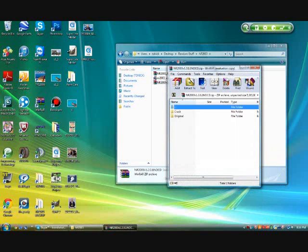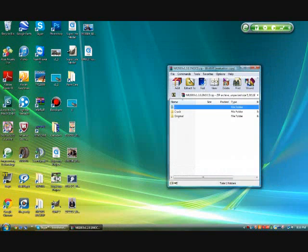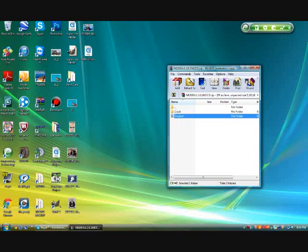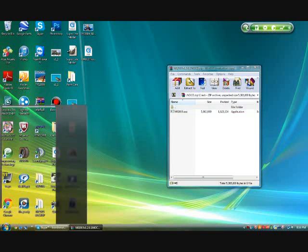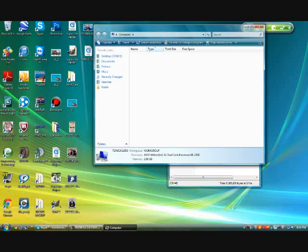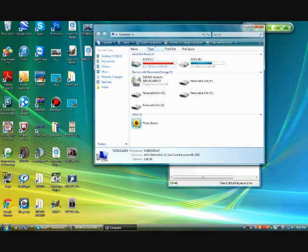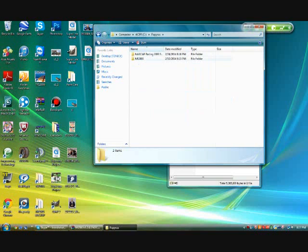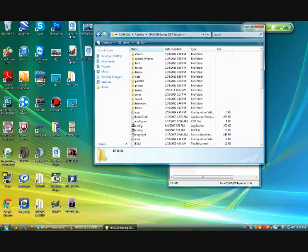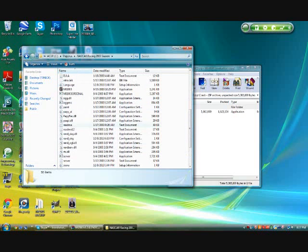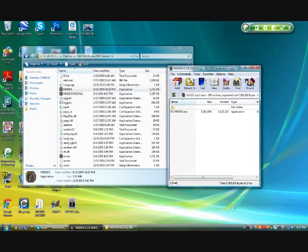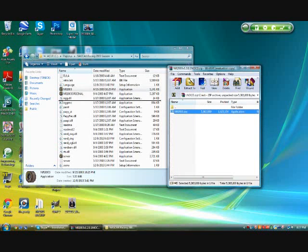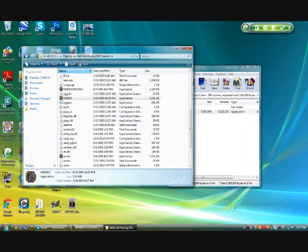Next thing that you're going to want to do is open up the No CD, the third thing that you download. Now in here you should have two folders. And it's going to be the crack. Don't worry about the original. This doesn't matter. Nothing needs to do with anything there. So just double click the crack. And here you should see NR2003. So you're going to want to do is hit start, computer. You're going to hit the C, then Papyrus, NASCAR Race 2003 Season. And in here you should have a NR2003. Now what you're going to want to do is just drag this in here. Once it drags in there, you're going to hit move and replace. So there you go. Now you have NR2003.